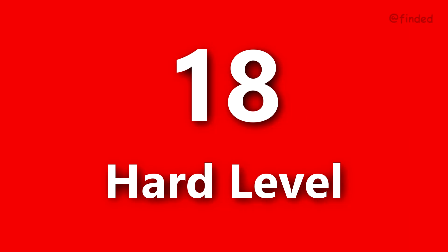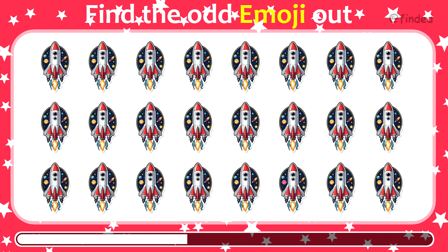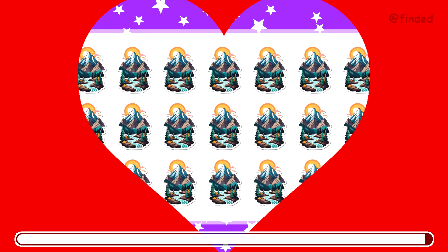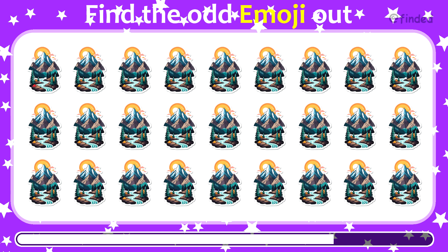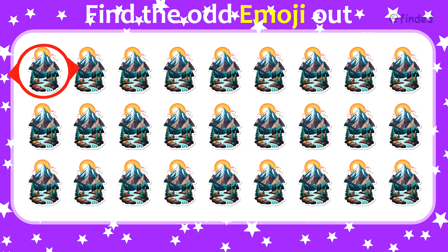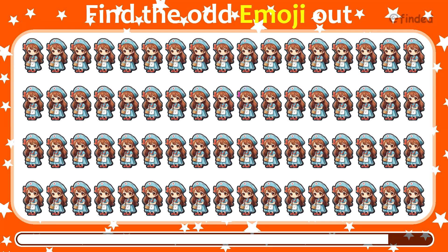Round 18. Only a genius can find this. Round number 19. Can you guess? Final round. Find the odd one out and test your observation skills.